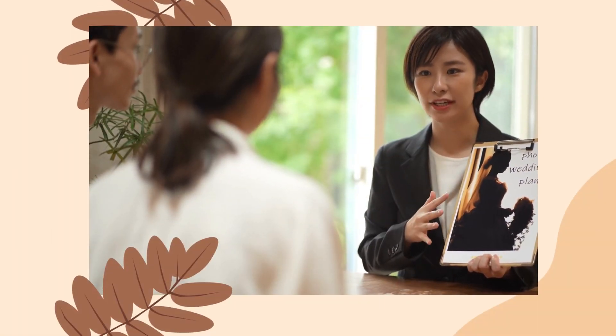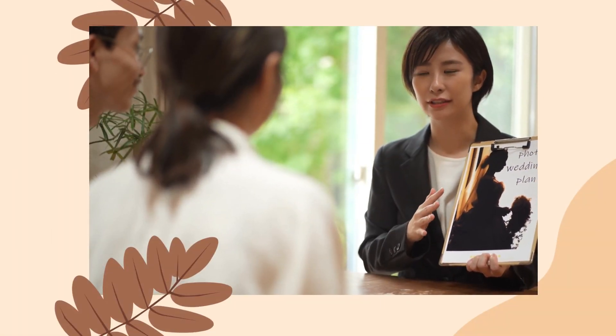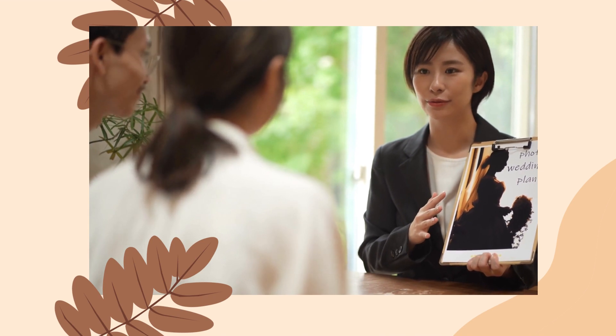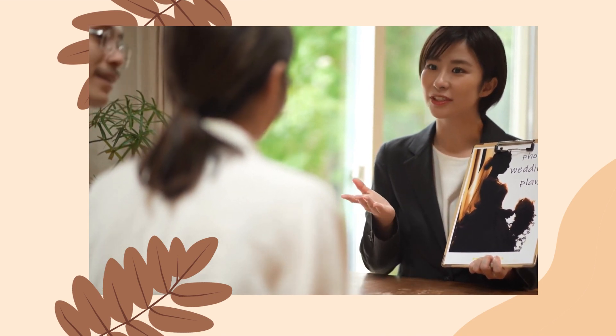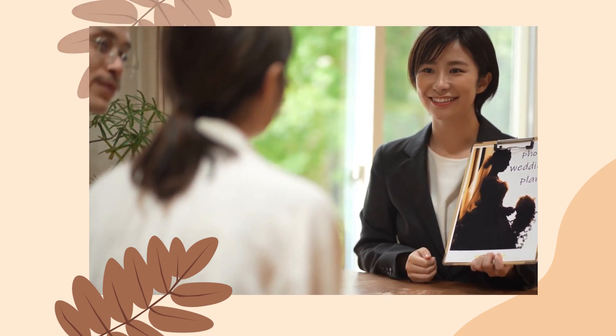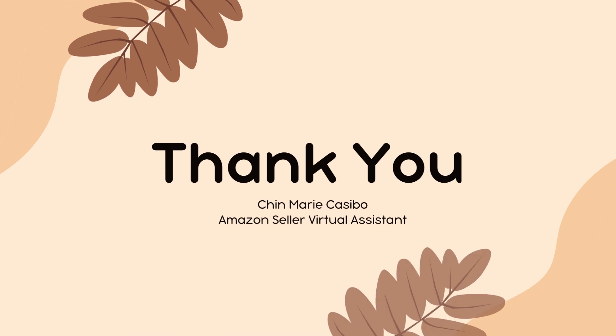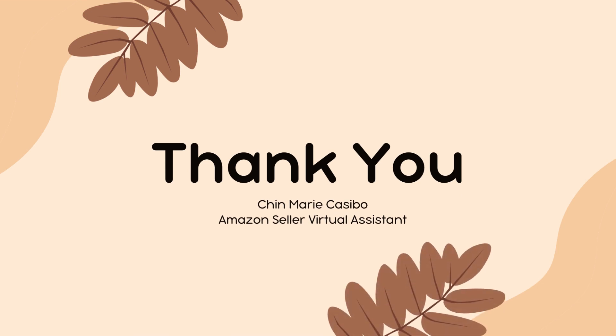Each seller can set their own criteria. The process that I showed is only a guide for everyone. If you want to learn more about our product research, I'll be more than willing to help. Again, this is Jeanne, your Amazon seller virtual assistant, and see you in my next video.